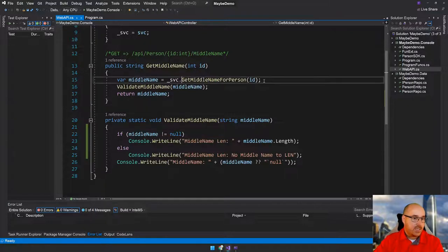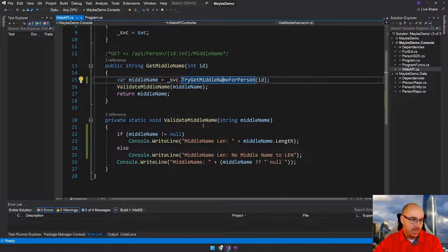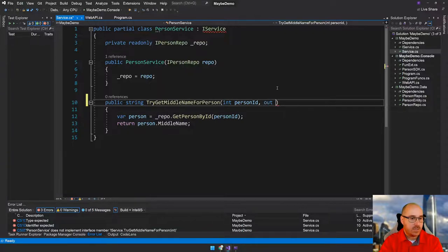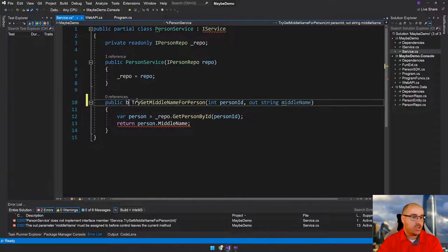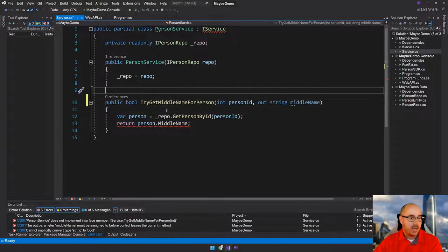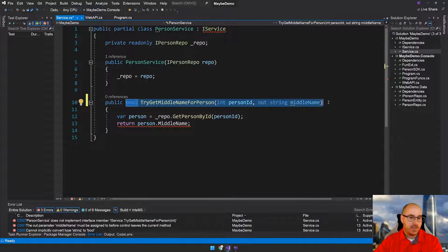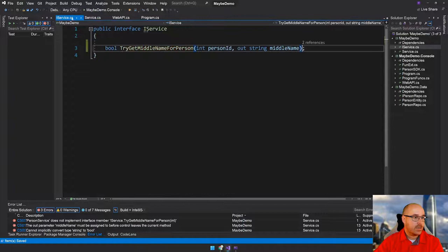Let's go ahead and do that. We're going to say TryGetMiddleNameForPerson instead of GetMiddleNameForPerson. We're also going to change this to the TryParse pattern, which is out string middle name, and we're going to change this to return a bool. So we're going to pass in the person ID, return whether or not it was true or false, and the value — assuming it was true — will be inside this out parameter. Let's go ahead and just make this work.